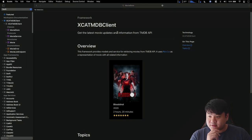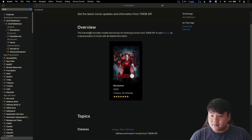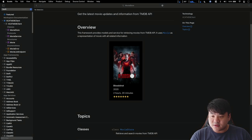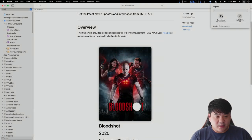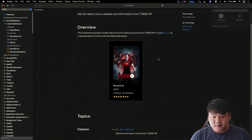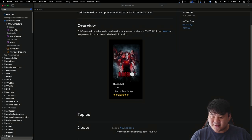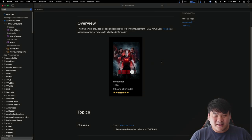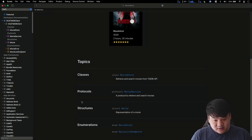The main page now renders: 'XCatMDB client — Get the latest movie updates and information from TMDB API.' The framework description and the image are shown. Currently in dark mode it uses the dark asset. Let me change the system theme to light — it updates to the light image. There's a slight size difference between the dark and light images, but you get the point. Scrolling down we can see the topics section, which currently contains only the public types such as structs, enums, classes, and protocols.